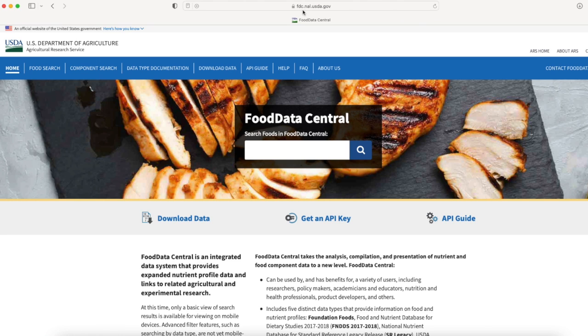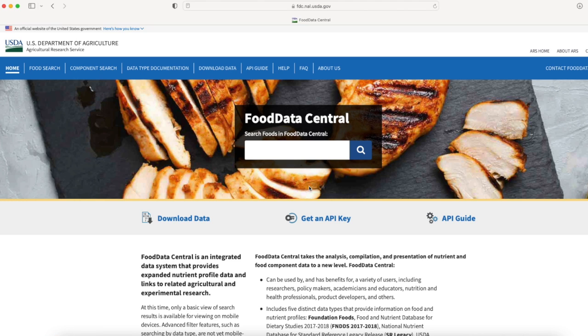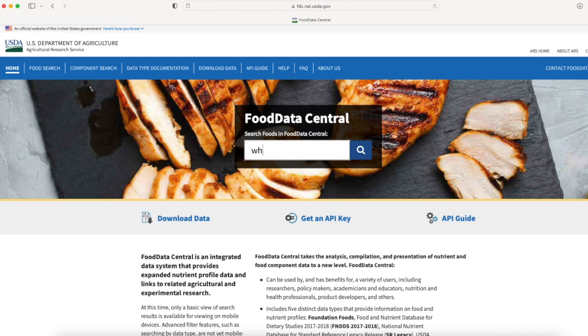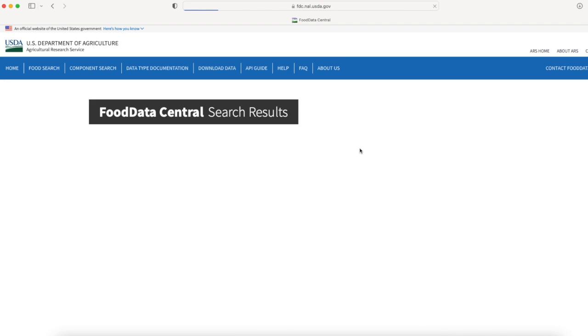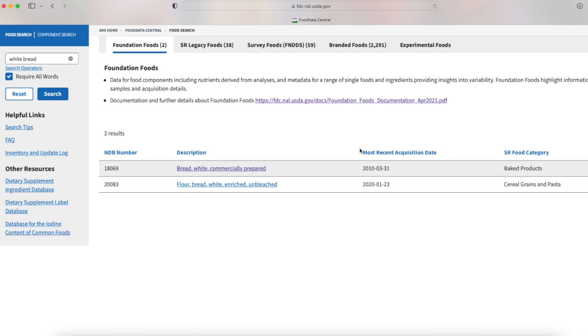Once you have navigated to this link fdc.nal.usda.gov, we can see that we are in Food Central. Here it's very simple - we can type in the food we're looking for and click on search. So let's look for white bread.